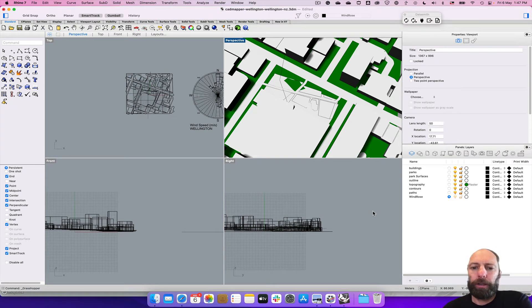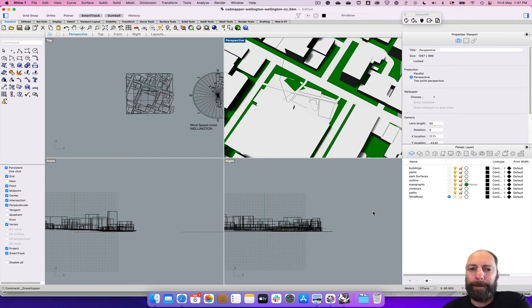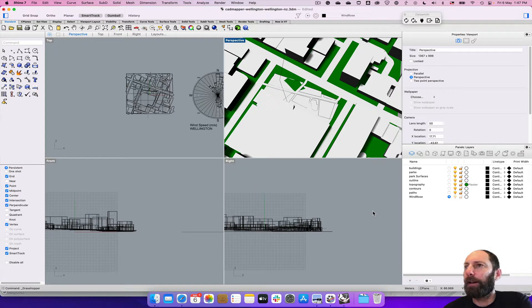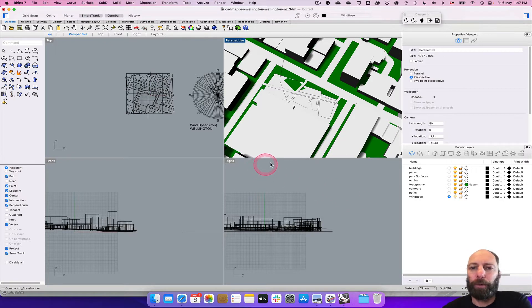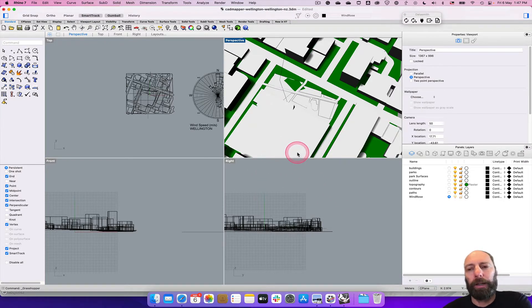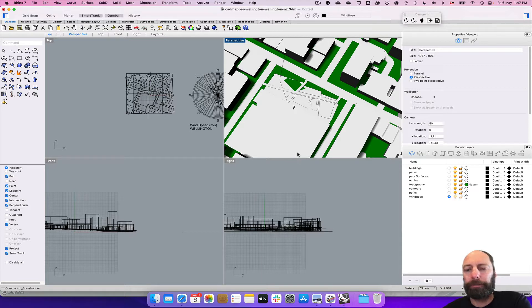Good everyone, we're going to go over how to create a sun path or do a sun analysis for your site as well which can help inform your project.